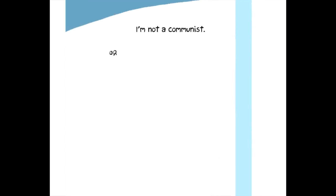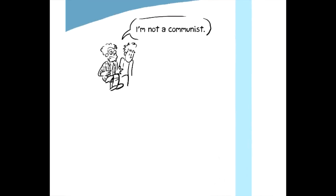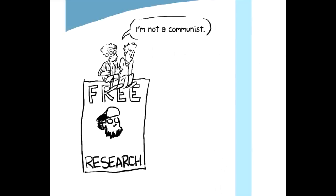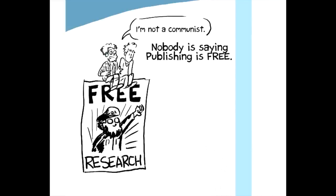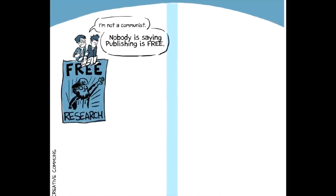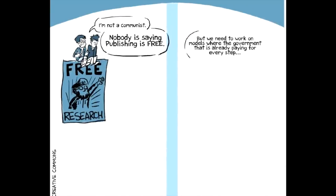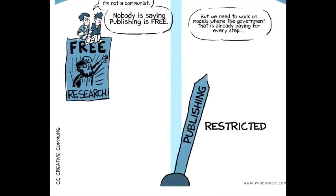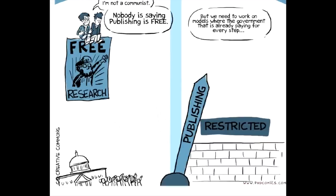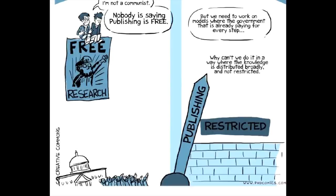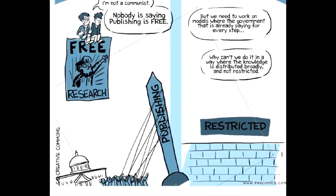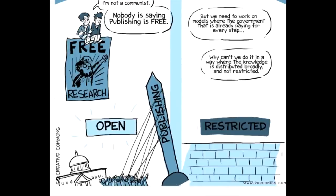I'm not some communist saying everything should be free. Nobody is saying that publishing is free. What people are saying is that we need to work on models where the government that is already paying for the research and is then paying for the subscriptions and is then paying for the indirect costs for the libraries, I mean, in the end, taxpayers and the government are paying for this. So why can't we do it in a way where the knowledge is distributed broadly as opposed to the knowledge is restricted?